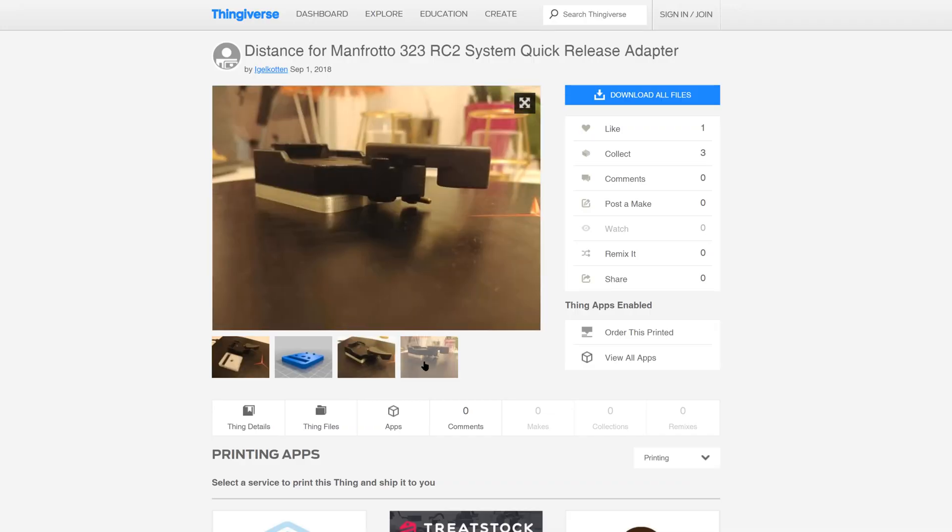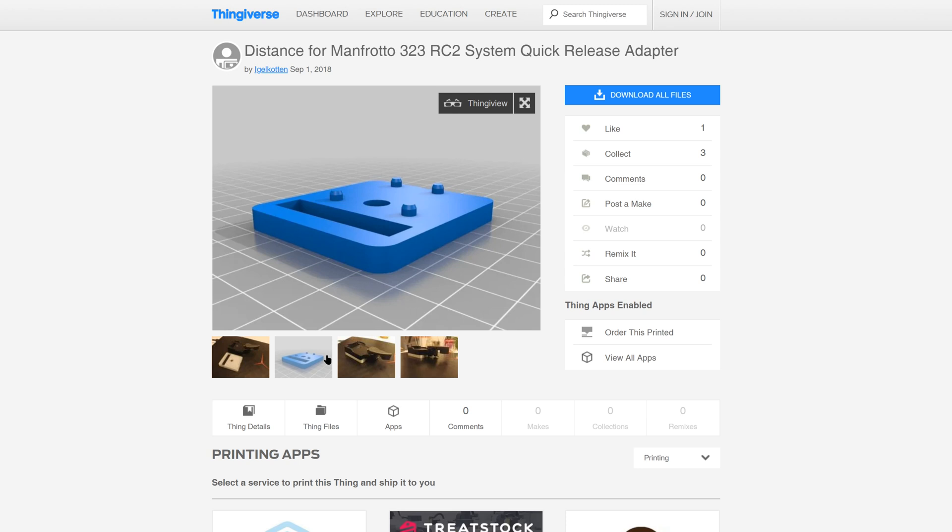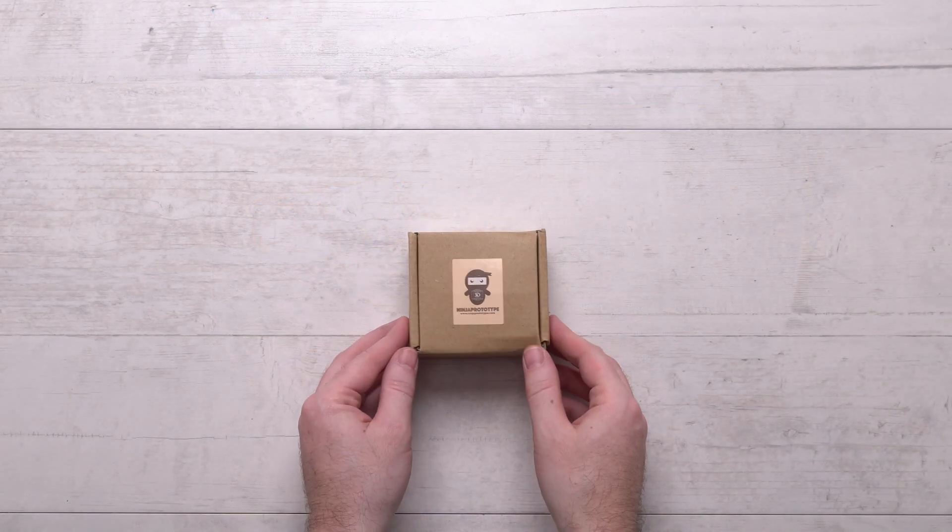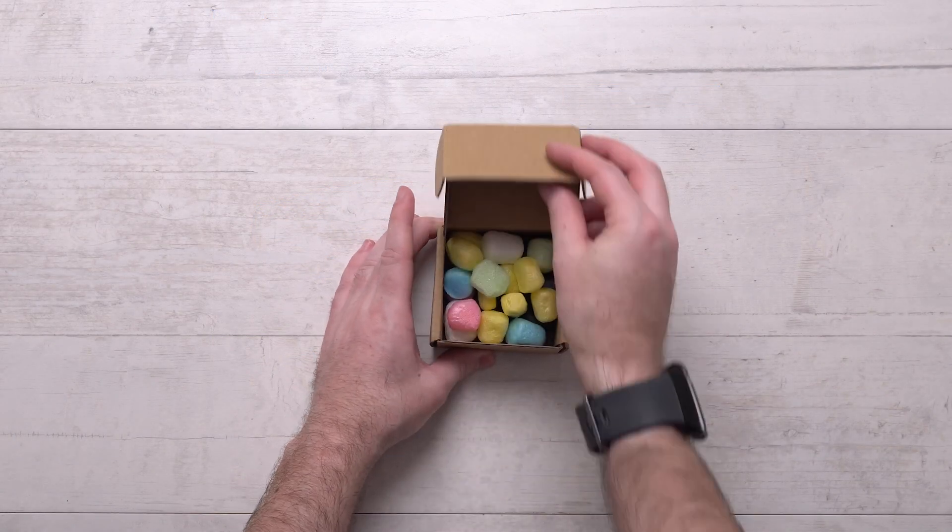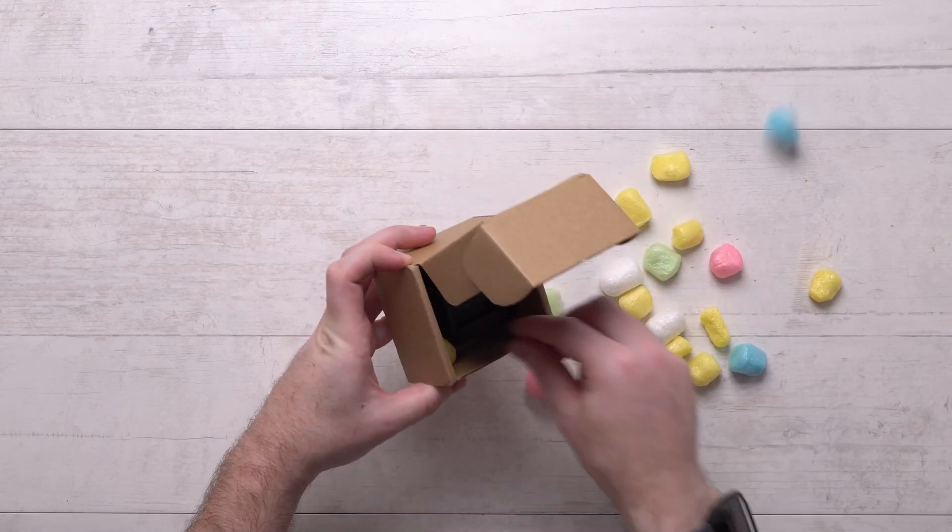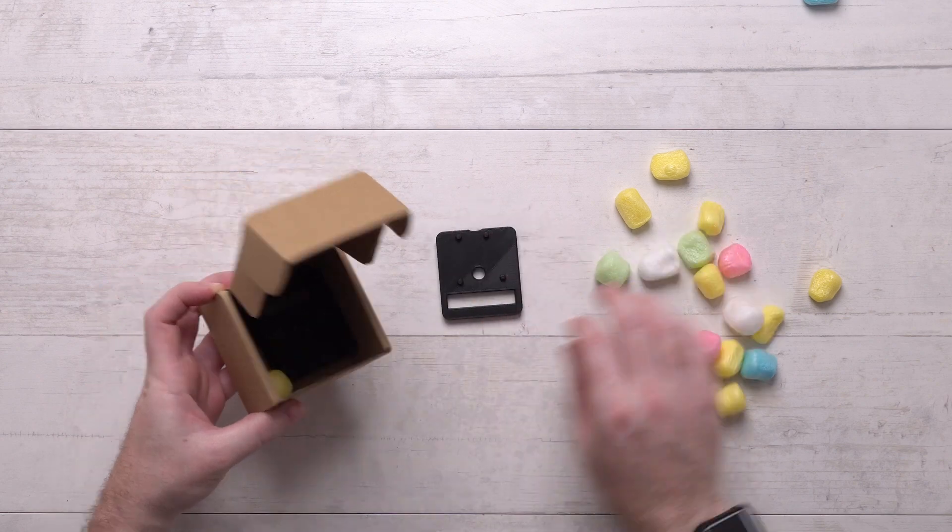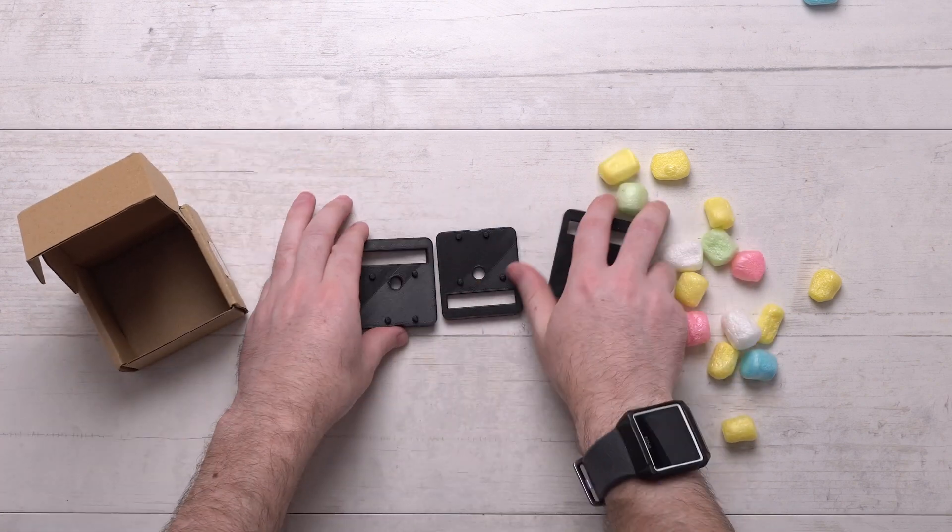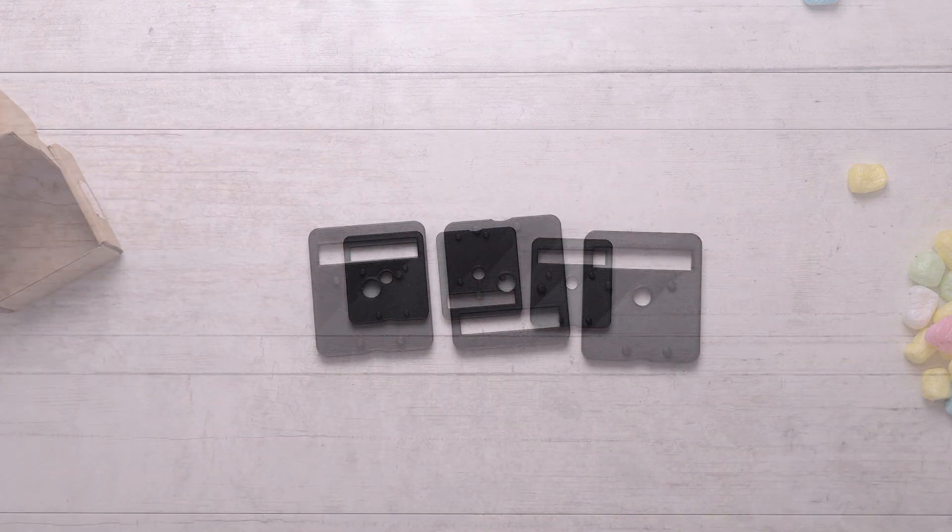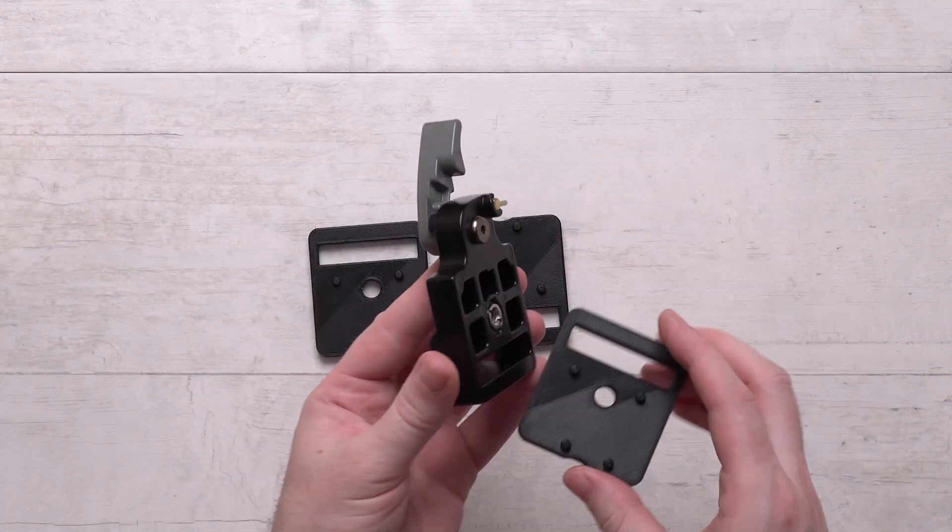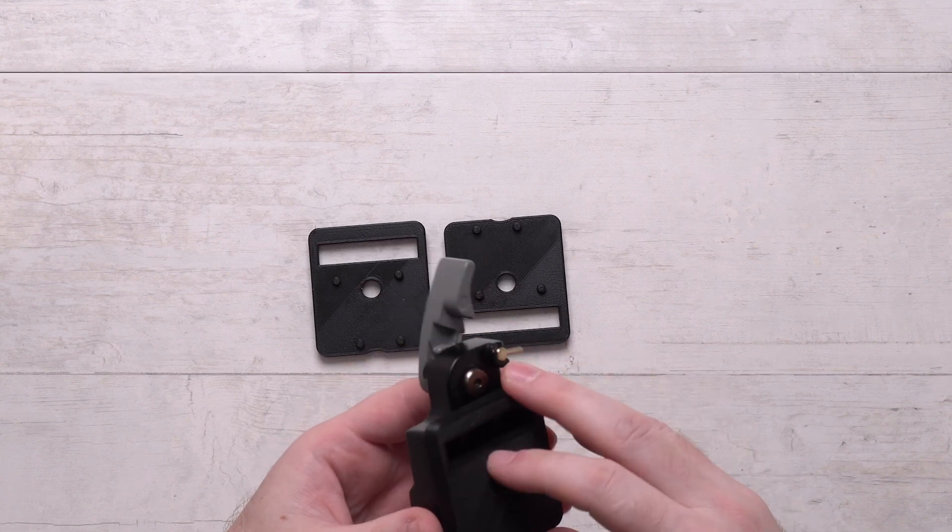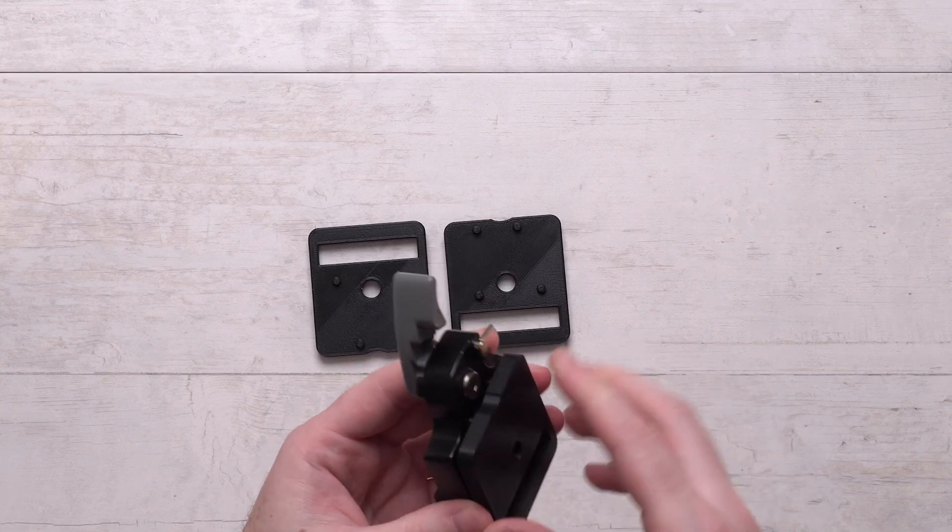Recently we came across a possible solution on the 3D printed website Thingiverse which was designed to give the necessary space for the RC2 base. Since we don't have a 3D printer yet, we ordered 3 copies of this design printed from the Thingiverse site, about $17 including shipping, and got them a few weeks ago.